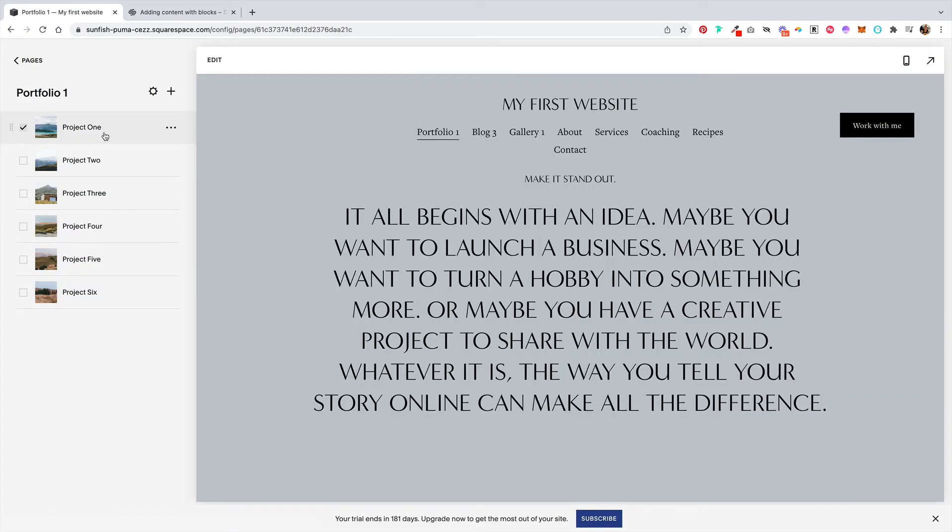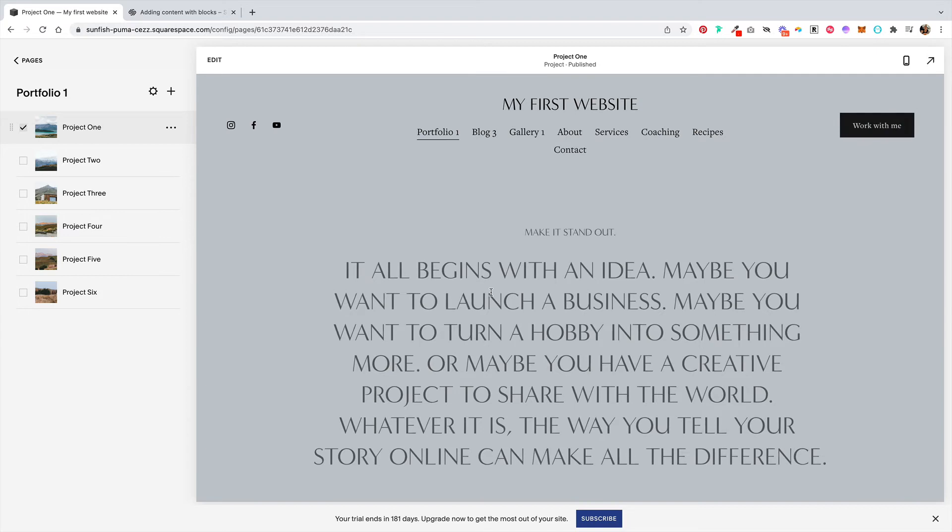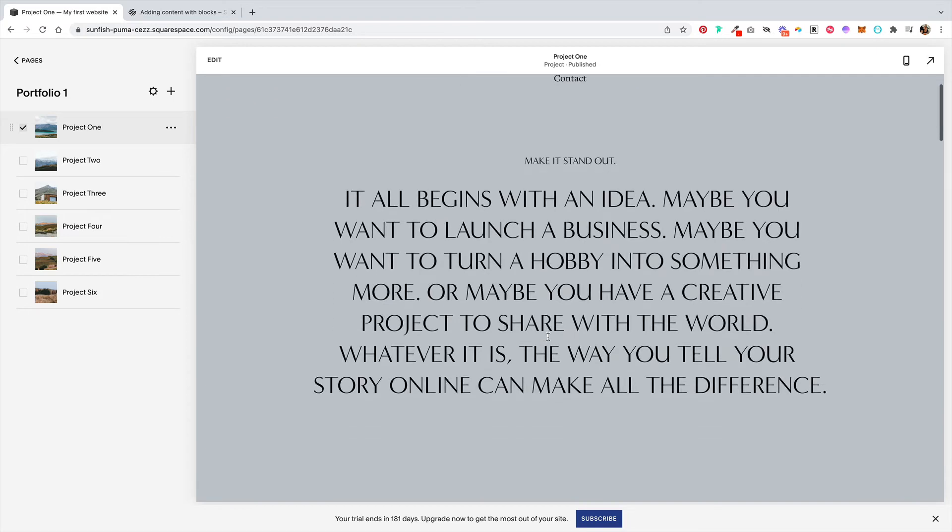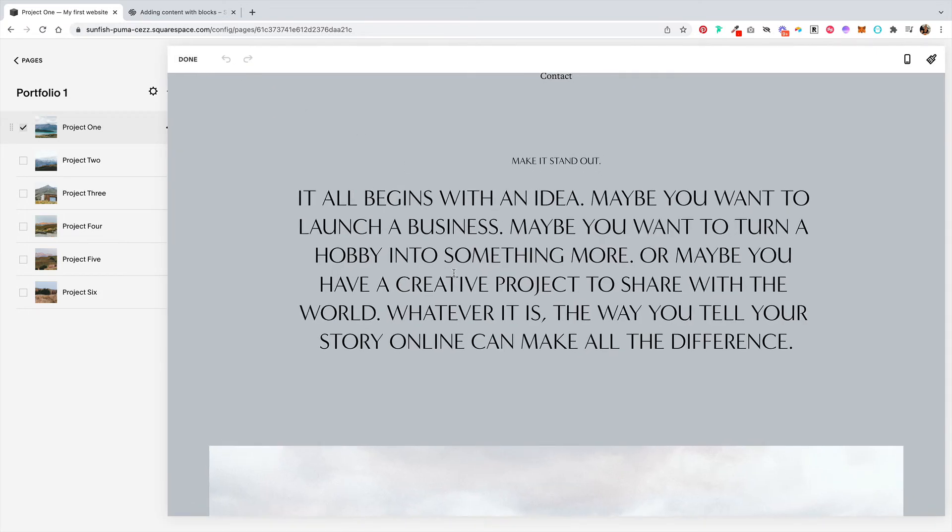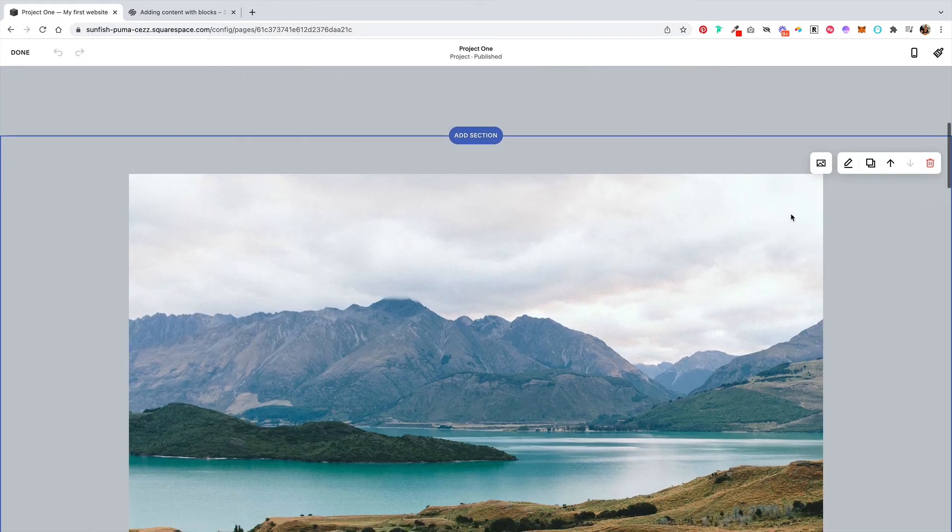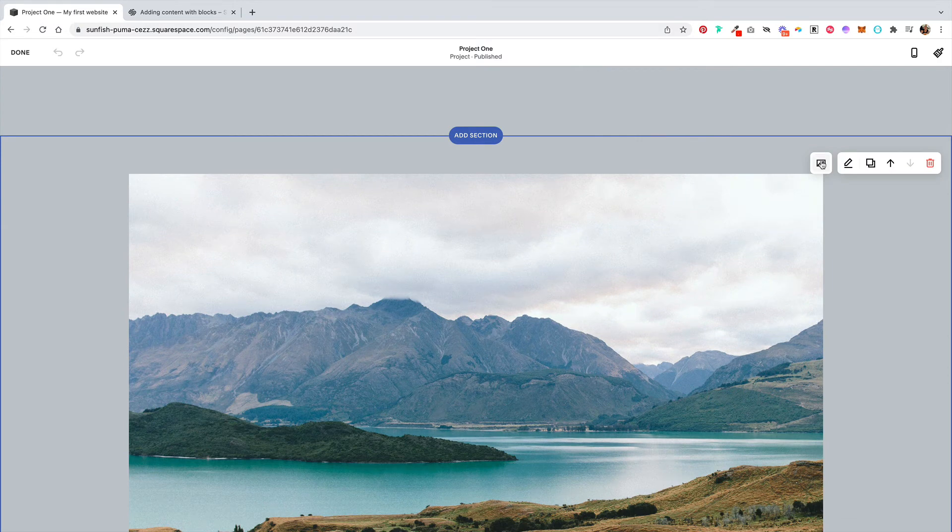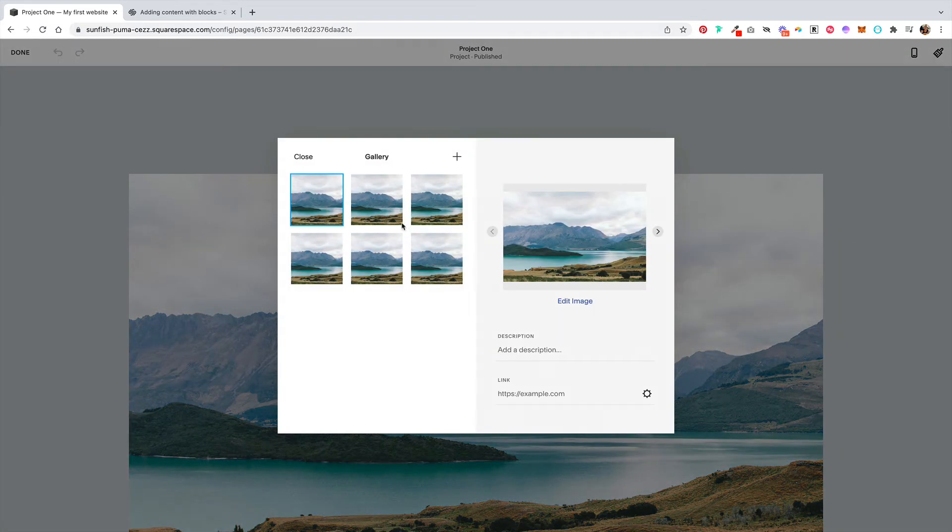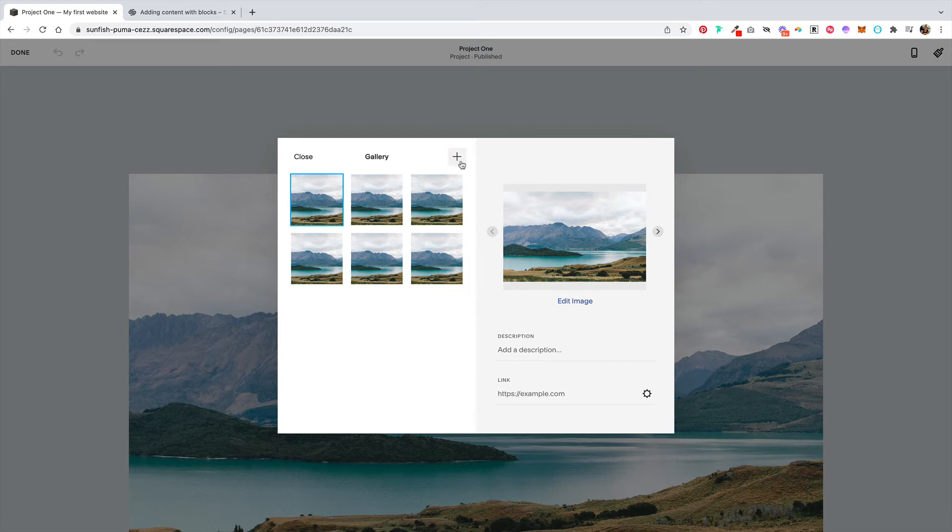Clicking on one of these projects, you get to the project detail page, and then clicking on edit, you can scroll down here, click on this image icon, and again you can delete or add to a gallery.